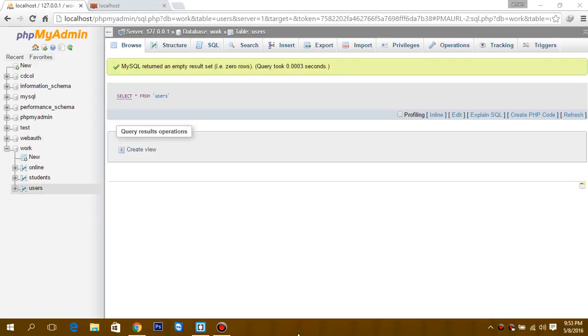Hey guys, today we will be learning about prepared statements in PHP and MySQL. Basically, prepared statements is a feature used to execute the same SQL statement repeatedly with high efficiency. It works like this: first we send the query to the database with some parameters.